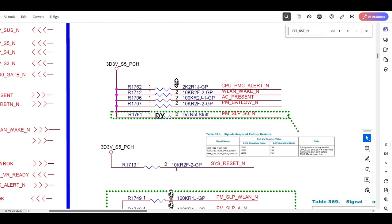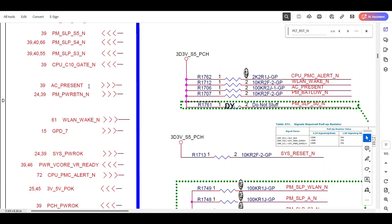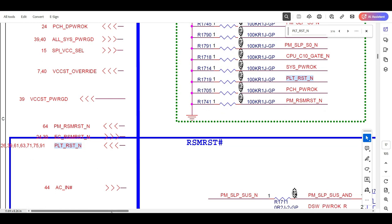Once you get PLT_RST, it goes to the appropriate sections of the board — many sections receive this signal. This is how the sequence runs from power button to PLT_RST on a 12th generation motherboard. I have used a Dell 5320 laptop motherboard as an example, but almost all 12th generation boards follow the same procedure. There may be minor signal differences, but the order is the same. If you want to learn more in depth, you can join our YouTube membership program for 799 rupees per month. Thank you very much.